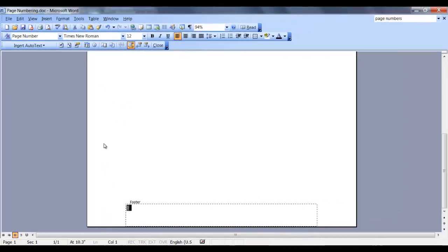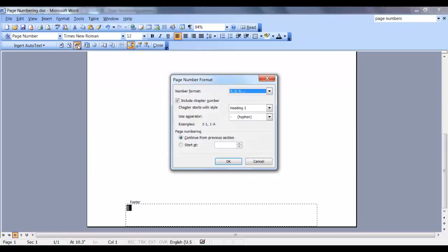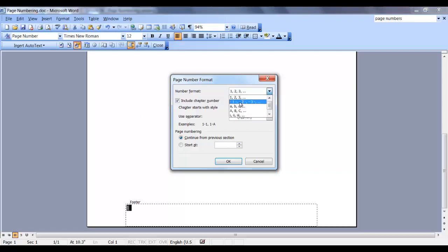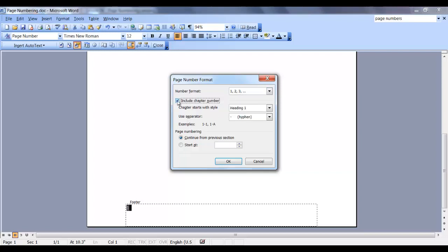You can also format the page number. Highlight the page number and click on this icon, format page number. You can change the number format from 123 to dash one dash, ABC, or Roman numerals. You can also include a chapter number if your document contains heading numbering, and you can separate it with a hyphen, a period, a colon, or a dash.